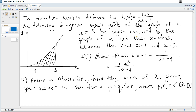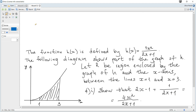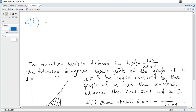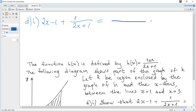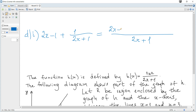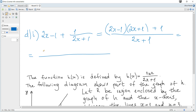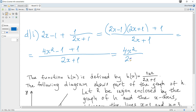The function h(x) is defined by the diagram. Let R be the region enclosed by the graph of h and the x-axis between x = 1 and x = 3. Question d: show that 2x − 1 + 1/(2x+1) = 4x²/(2x+1). Taking a common denominator on the left: (2x−1)(2x+1) + 1 all over (2x+1). Using the difference of squares, (2x−1)(2x+1) = 4x² − 1, so the numerator is 4x² − 1 + 1 = 4x², giving 4x²/(2x+1), as required.